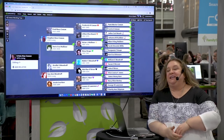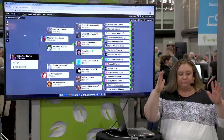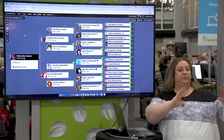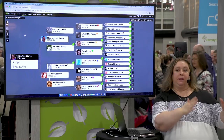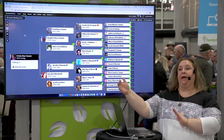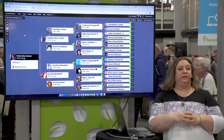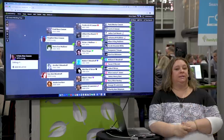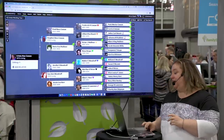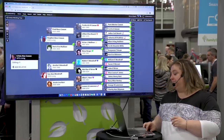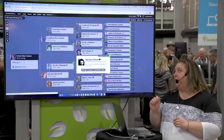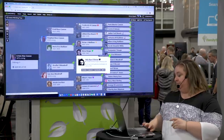So a couple of the challenges we have: typically when we're doing family history, we start in the present and move backward through time. You end up finding these women on a census record with their married name. So we're going to take a look here at my great-grandmother, Ada Mae O'Brien.